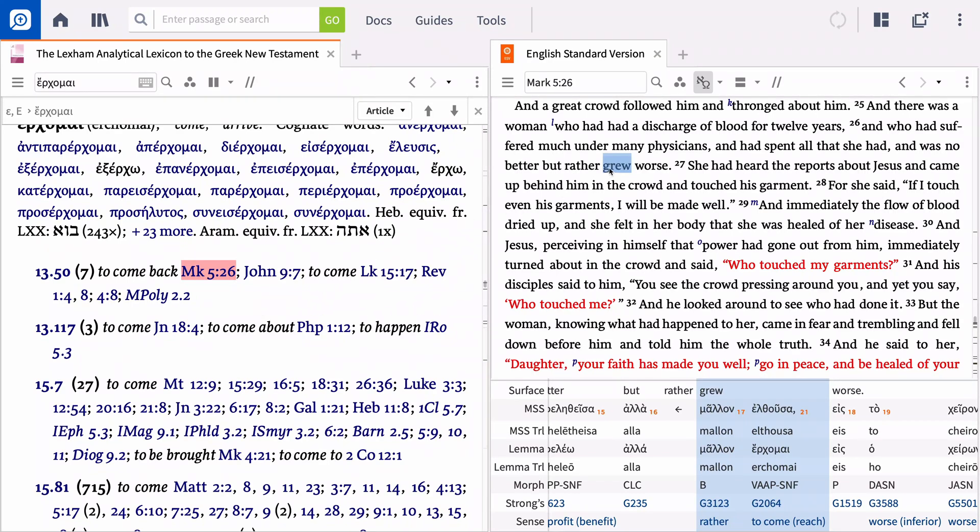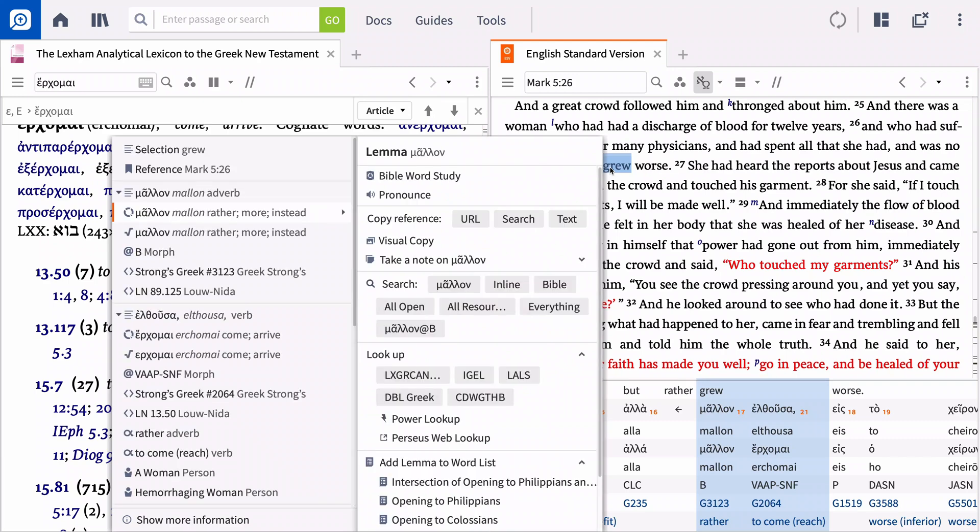Right-click the word again, and this time look up the term in a dictionary, like the DBL.